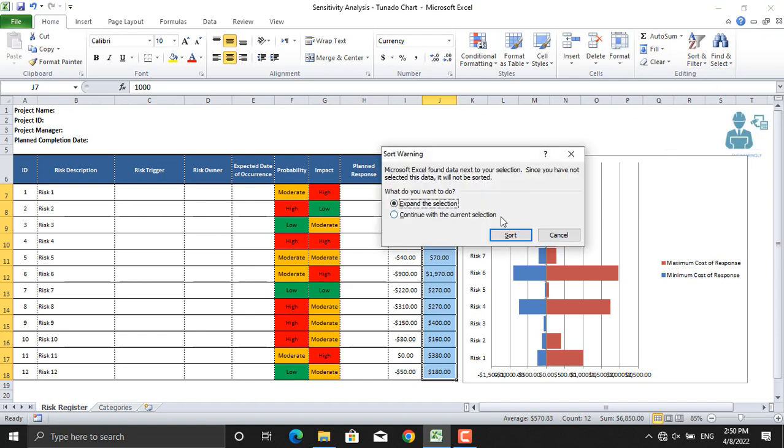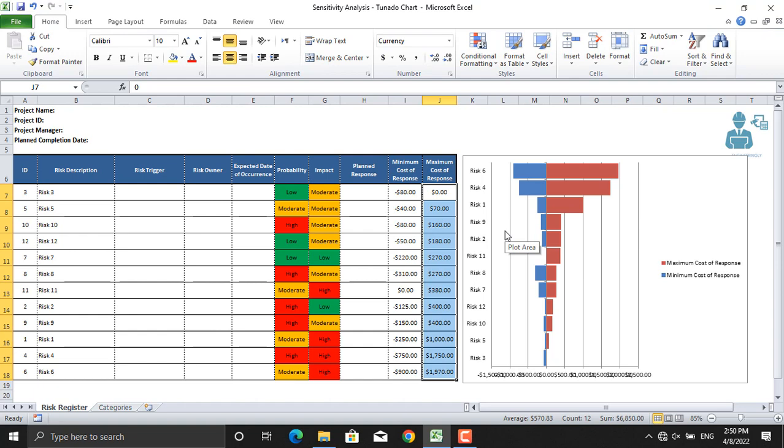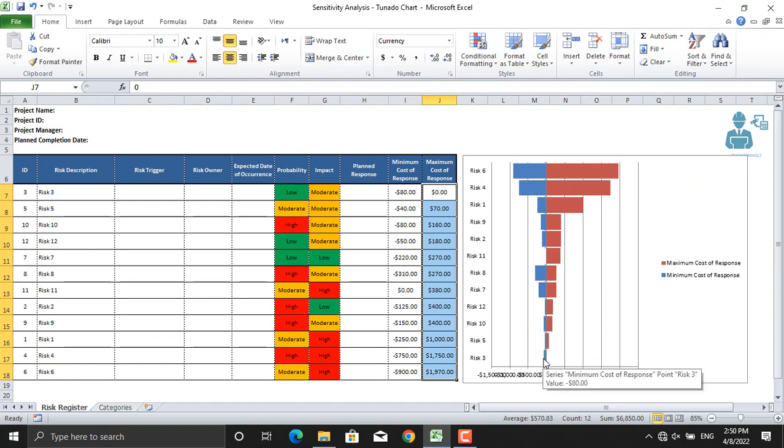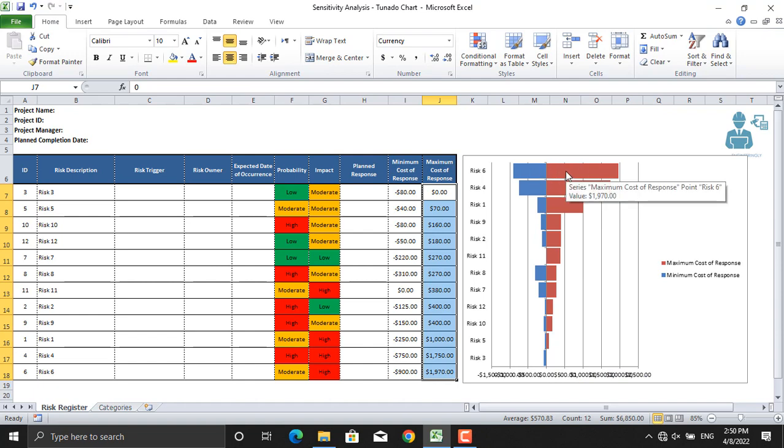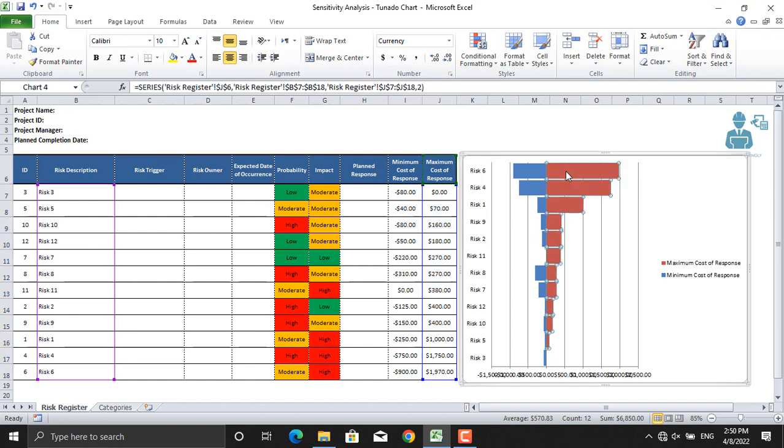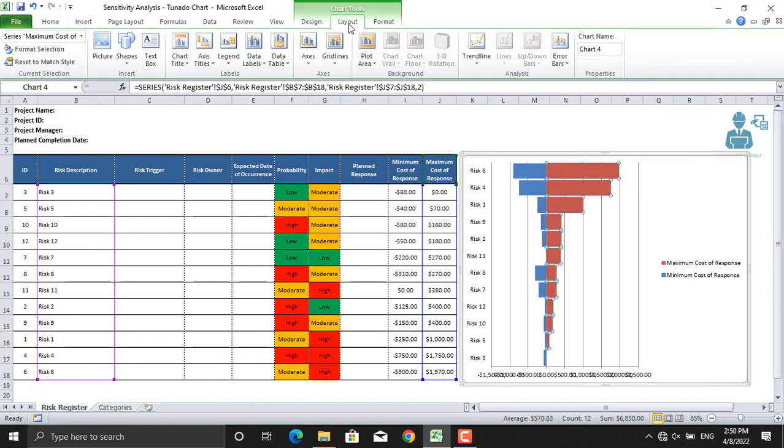As you can see, up to this point we got a tornado. The minimum value is here, and the maximum value is here. The risk with the least impact is at the base of the tornado. The risk with the highest impact is at the top of the tornado.